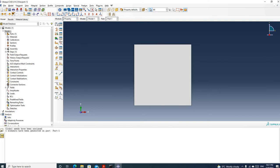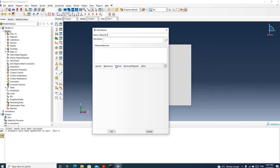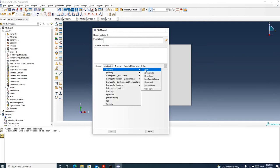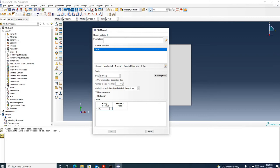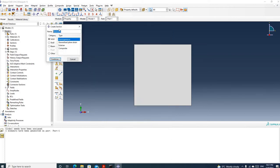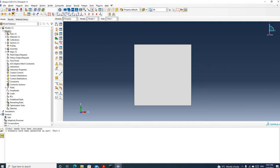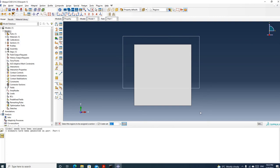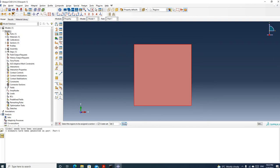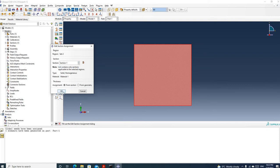Then we go to the property module to define the material property. I'm going to use the default name and assign the elastic material property. Young's modulus is 10,000 and the Poisson's ratio is 0.3. Click OK. Then we create a section — I'm going to use the default name, select homogeneous, and use plane stress with thickness 1. The material is the one we just created, called material 1. Click OK. Then we assign the section to this part — select the part, click done, select this section, and click OK.